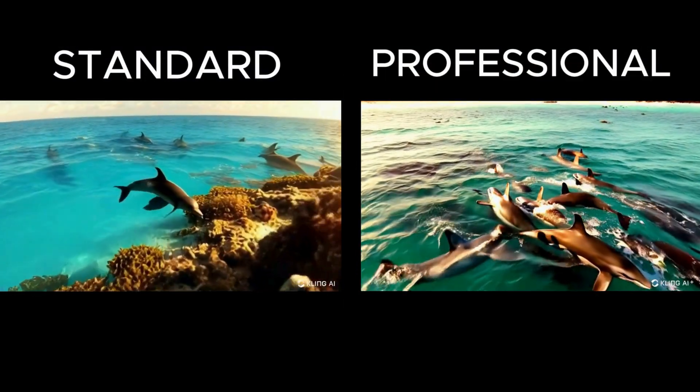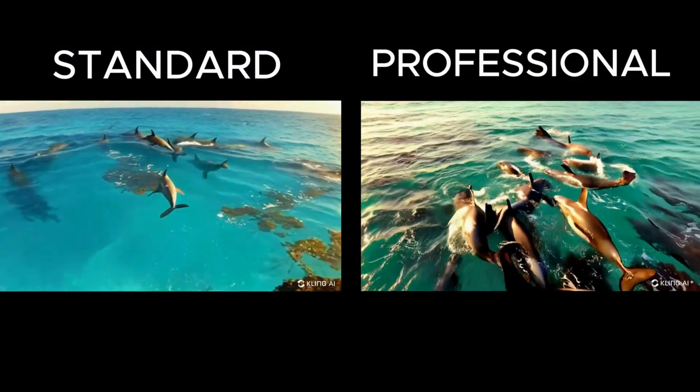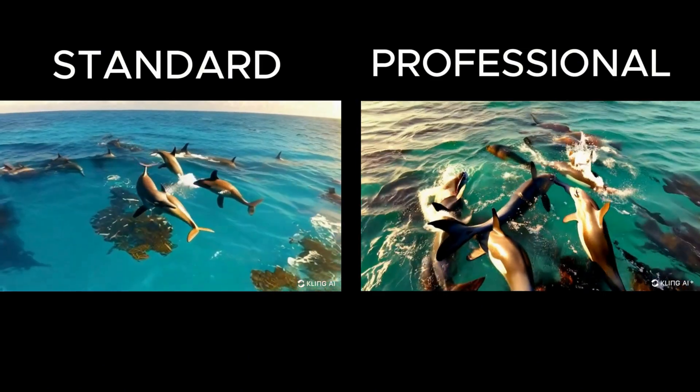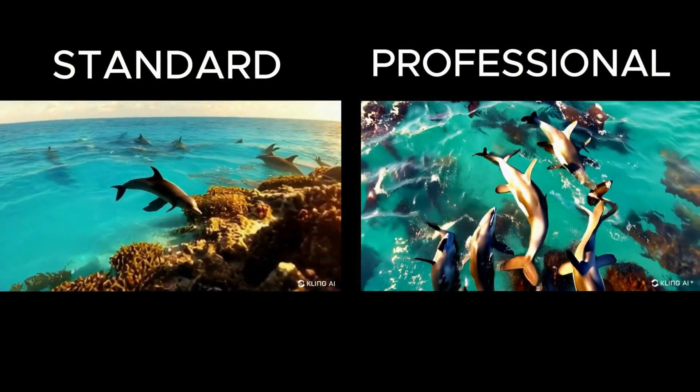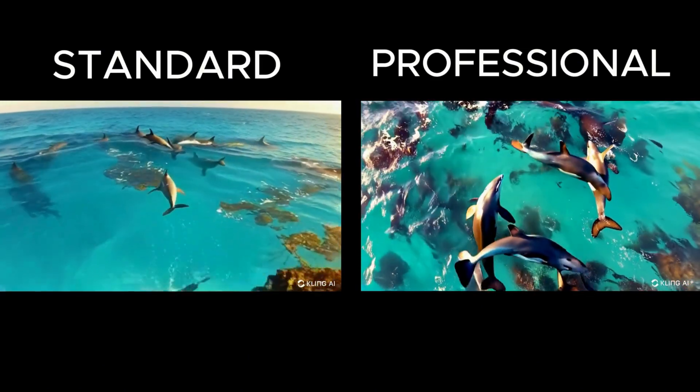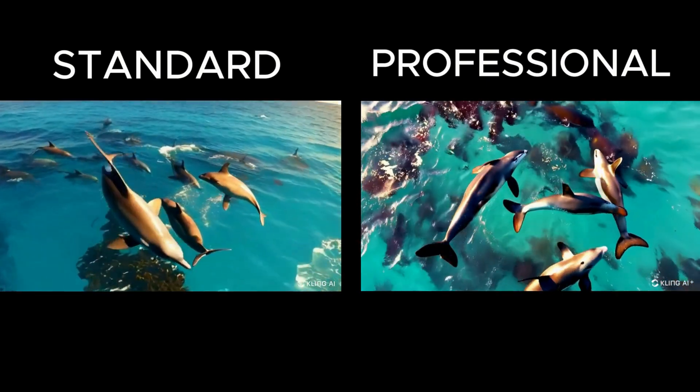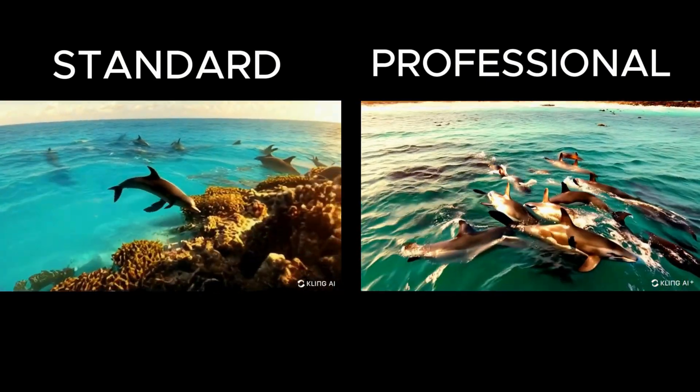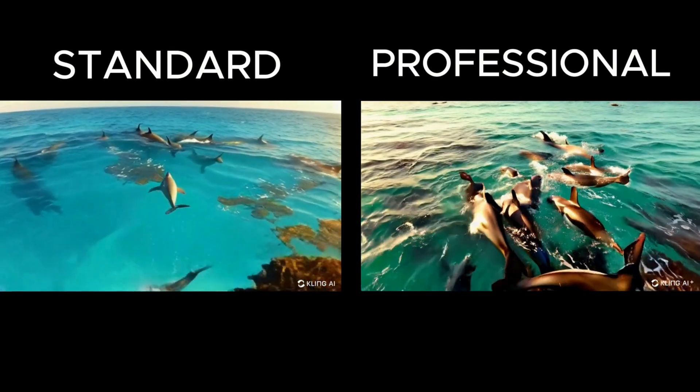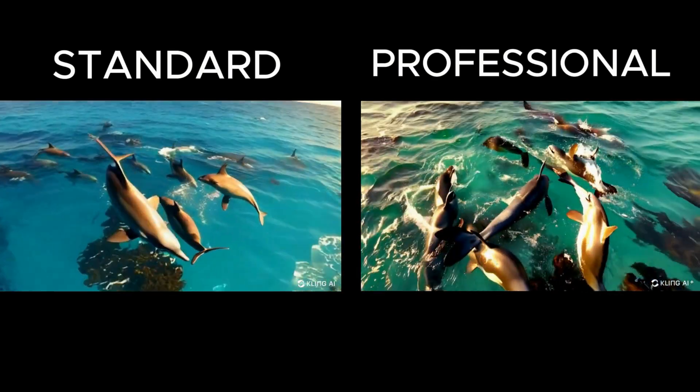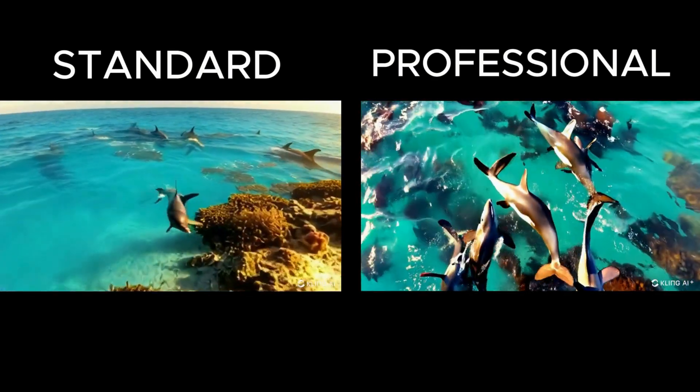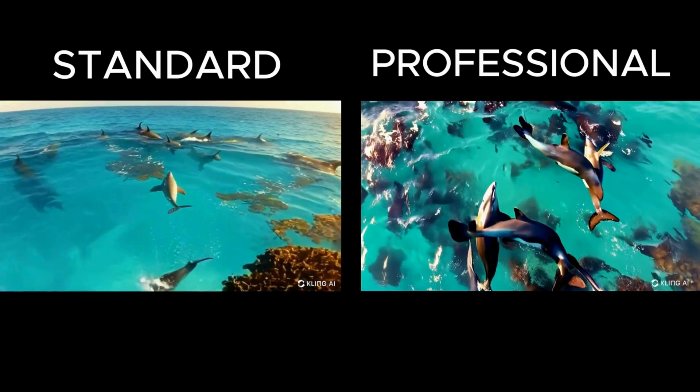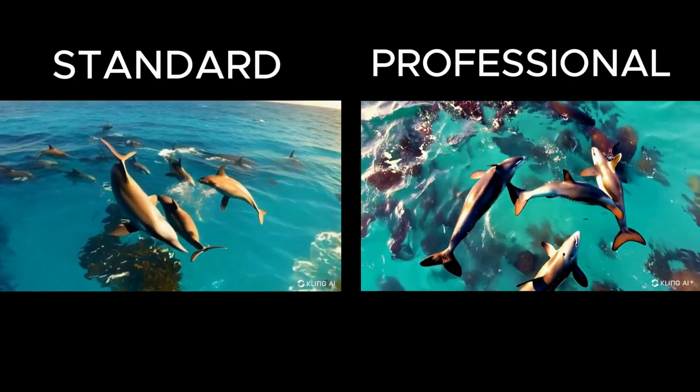Both dolphin videos are ready. The standard video is on the left and the professional one is on the right. Neither is perfect. Both have morphing. However, I prefer the standard one. The water is bluer and the dolphins look more accurate. For this comparison, the extra credits for professional mode weren't worth it.